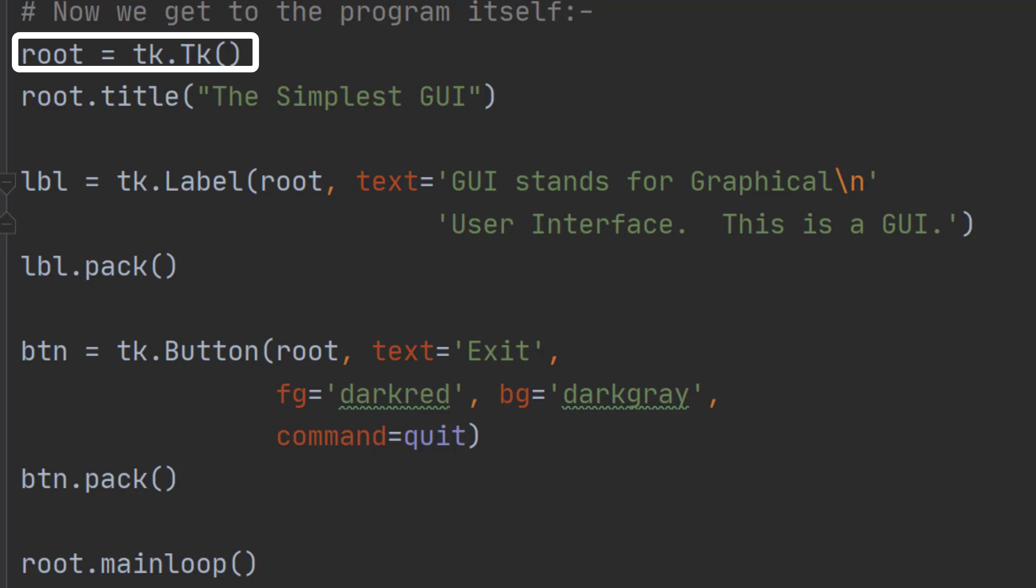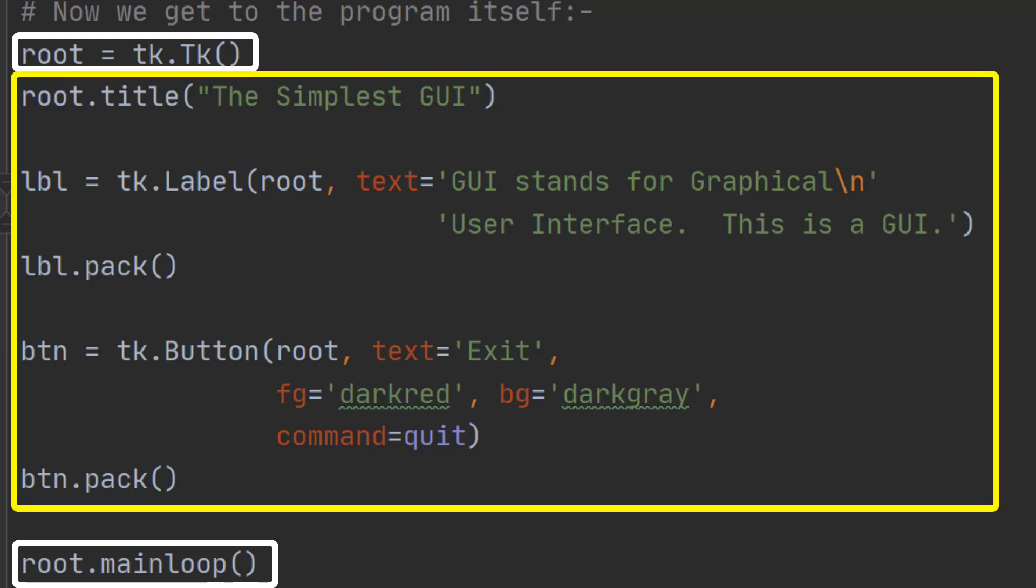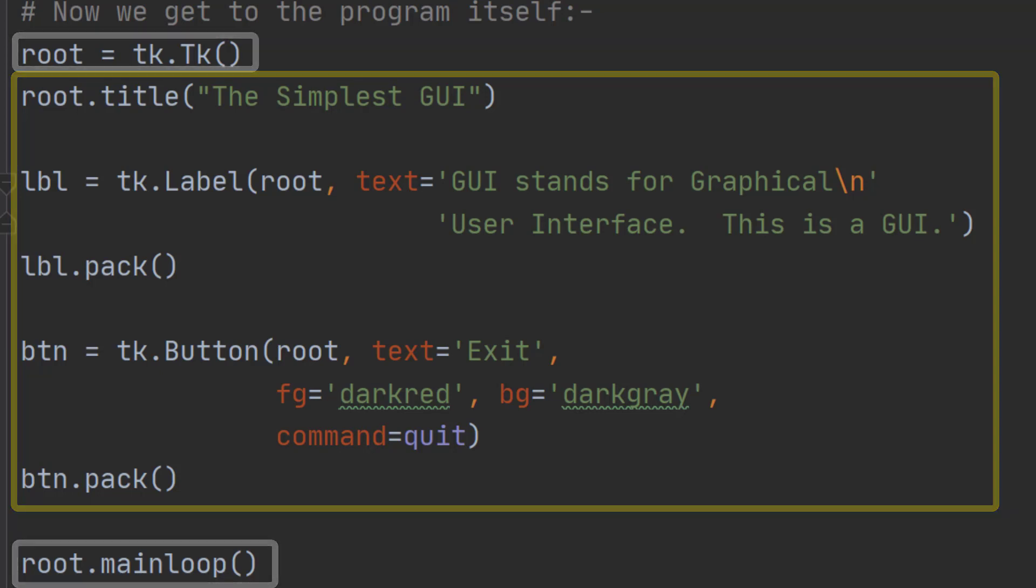That creates the window but the window will close immediately unless you have root dot mainloop, which keeps the window open until you hit the quit command. All other commands go in between these two commands.